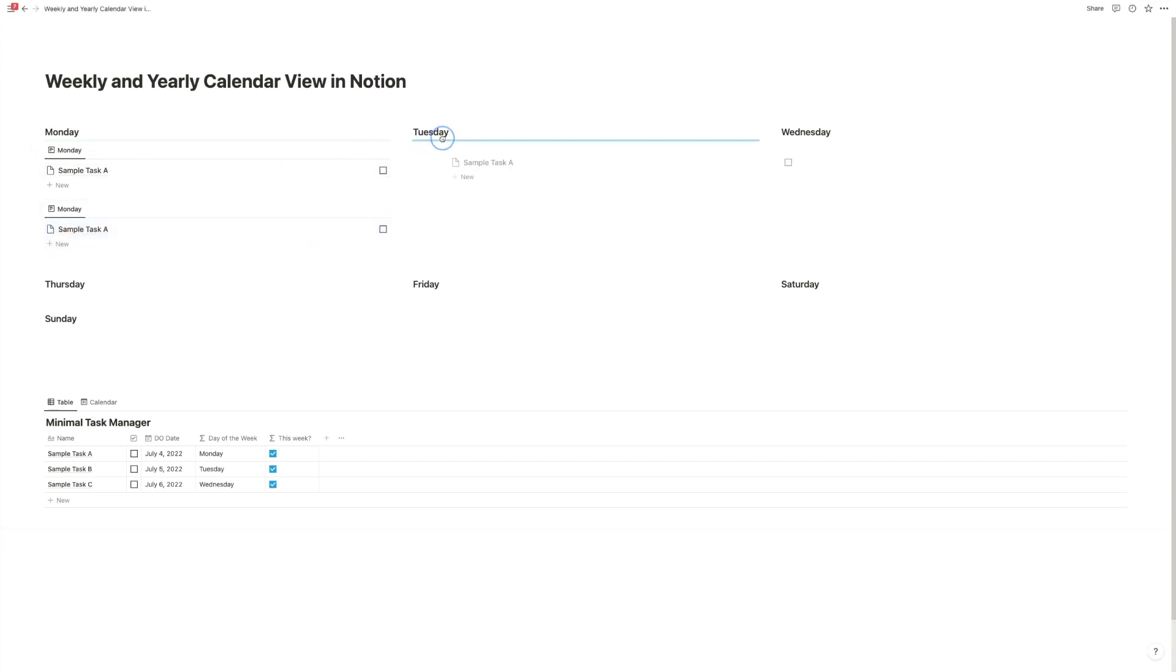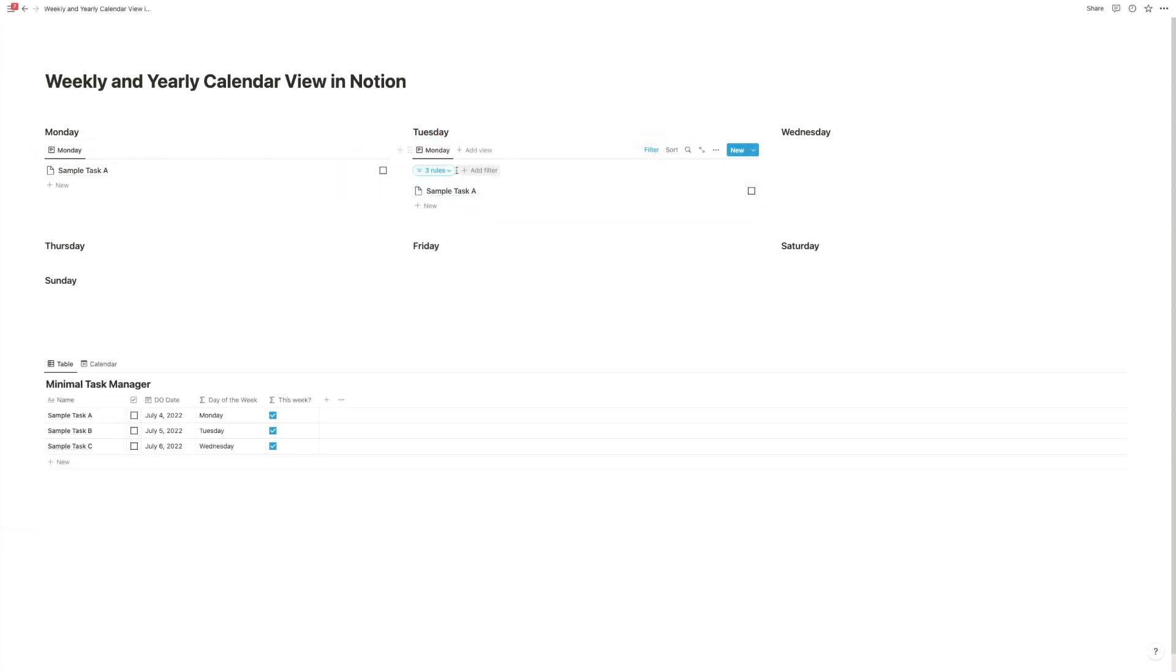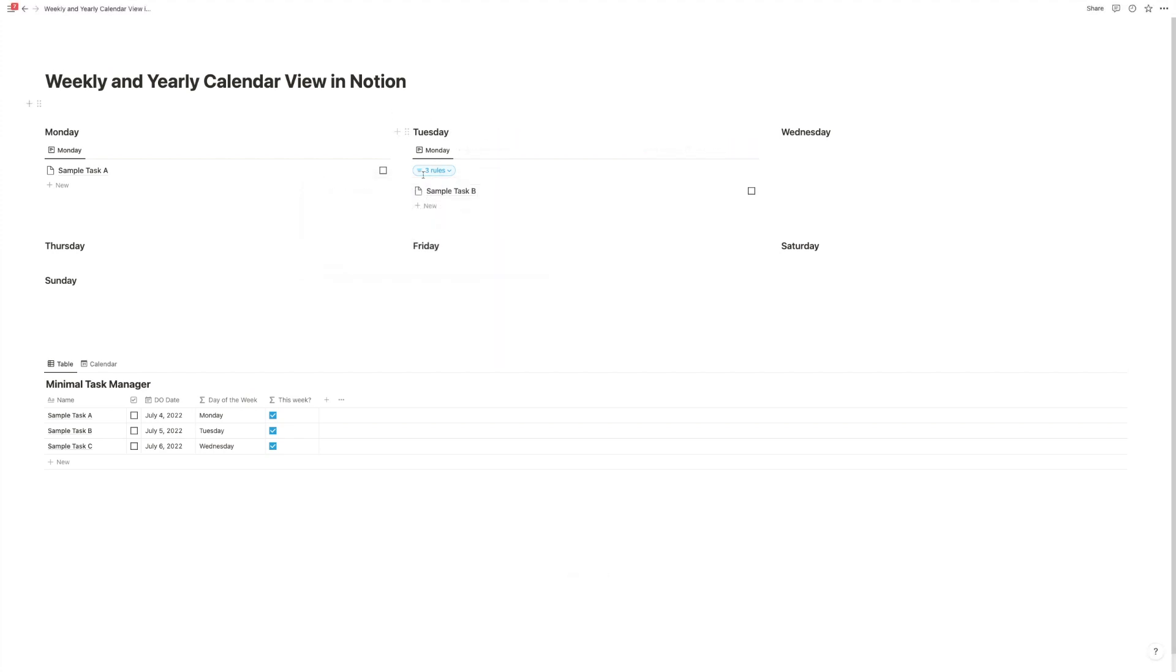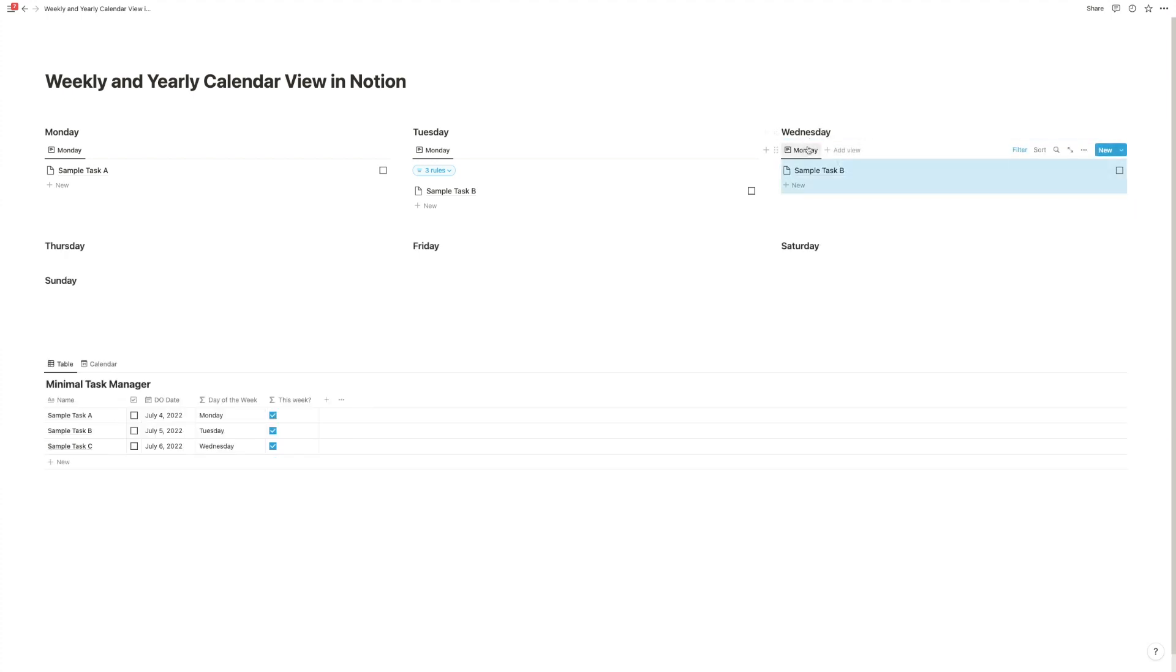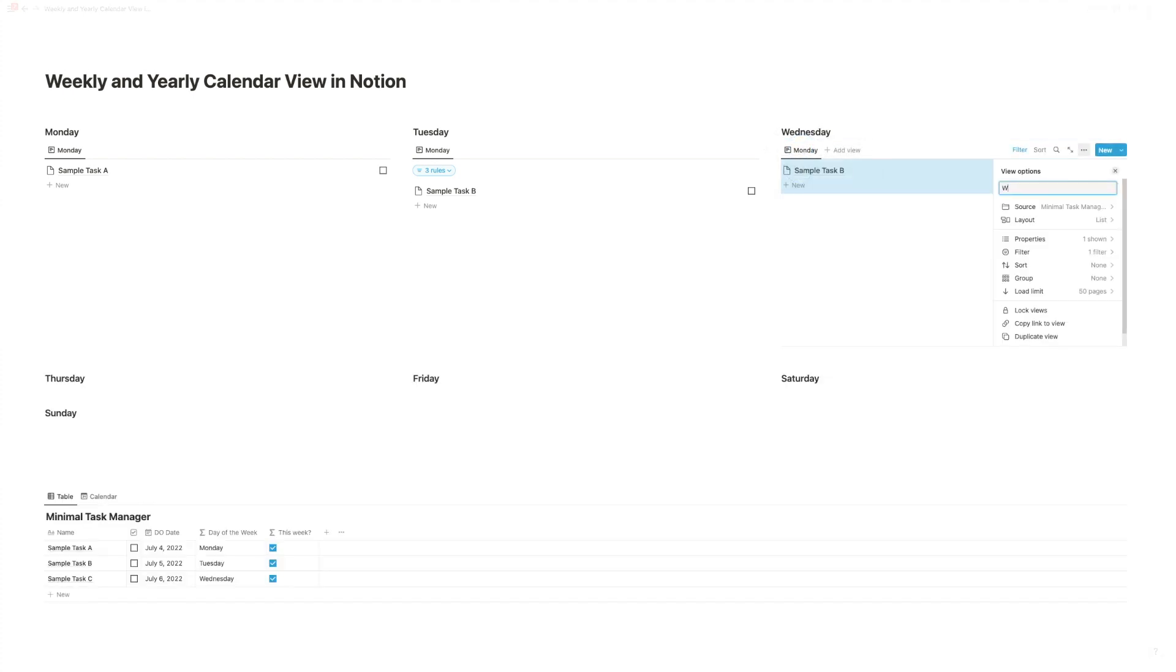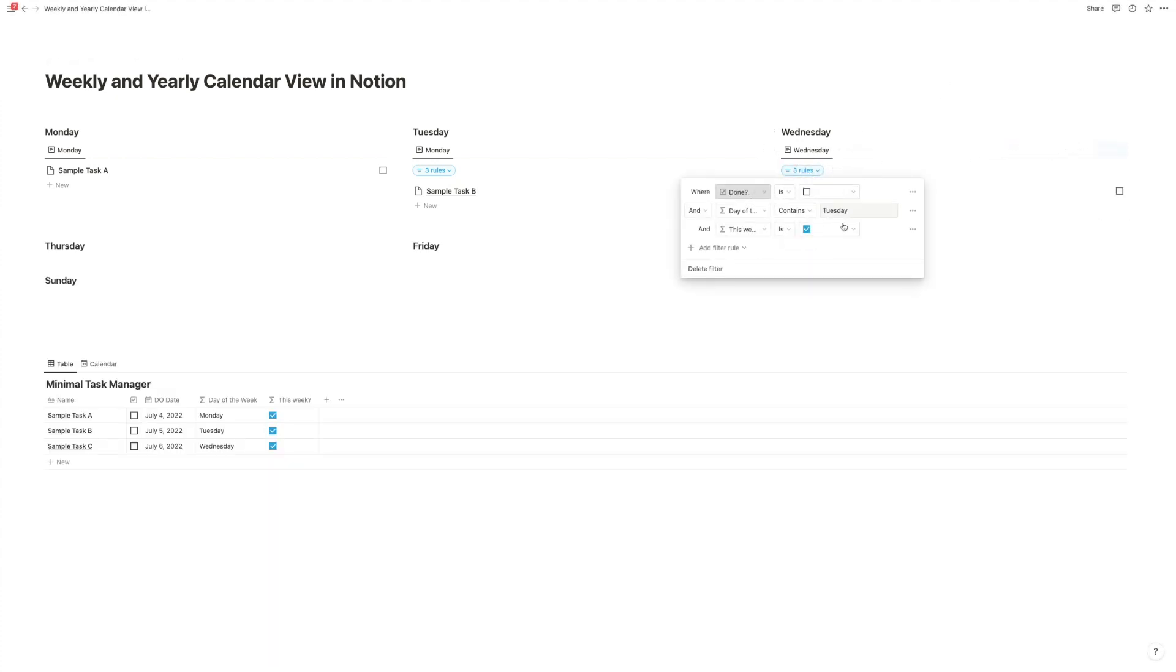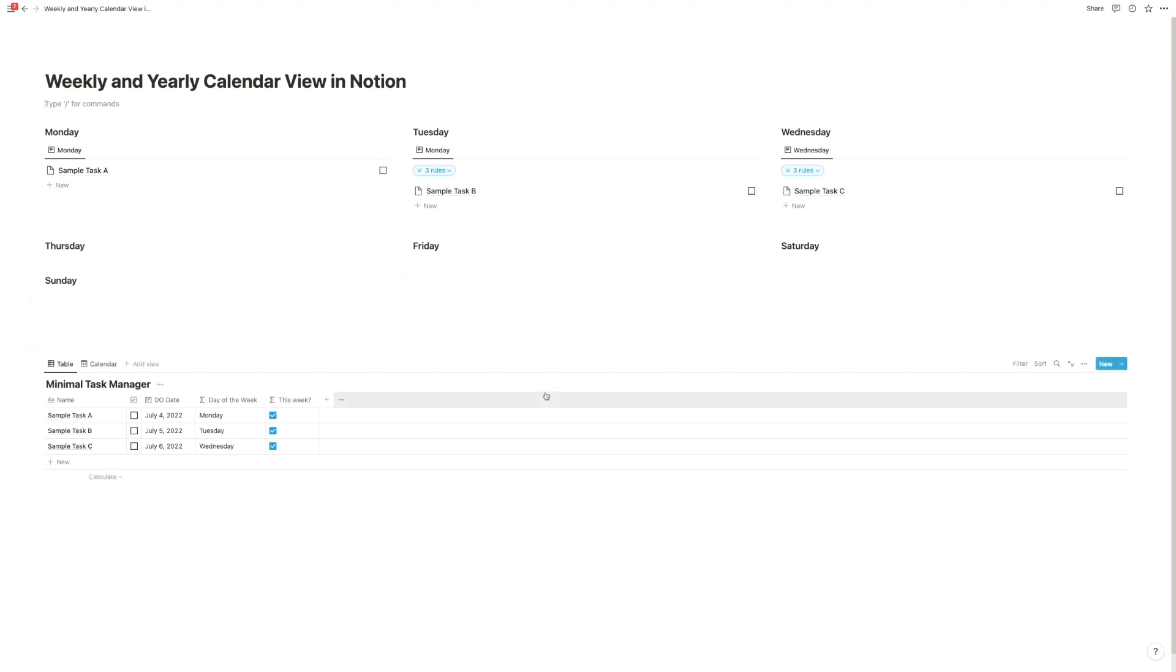And now all that we have to do is to duplicate this, drag it on Tuesday, go to filter, change the filter here to Tuesday, and so on. Click on duplicate or command D, move it under the corresponding thing. Actually, we also need to rename the view. Go to filter, click on the rules, change contains to the thing you're currently filtering for, and there you go. Now you can create your view in Notion perfectly, and it will always show you this week.